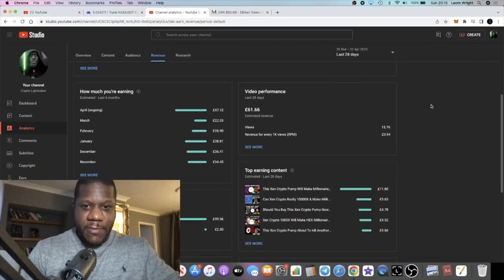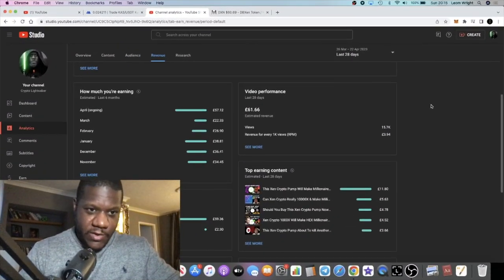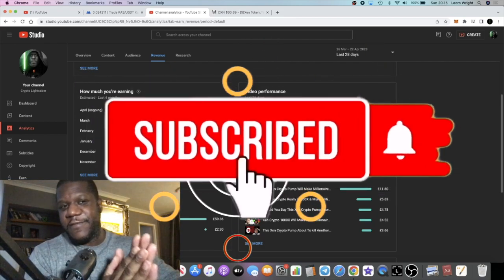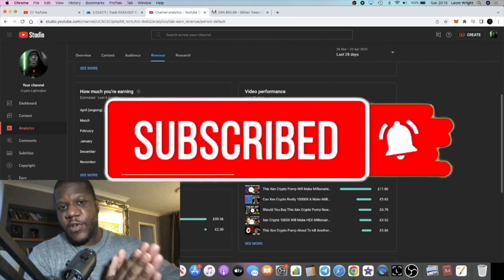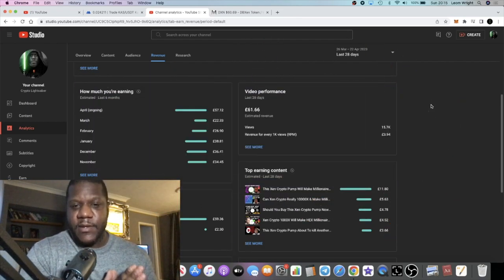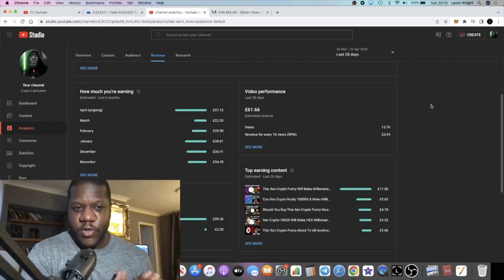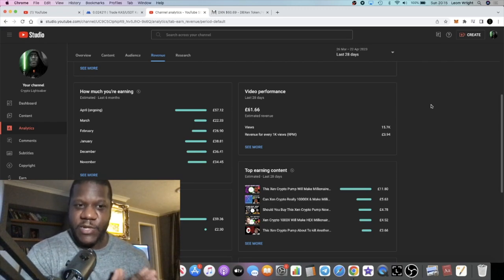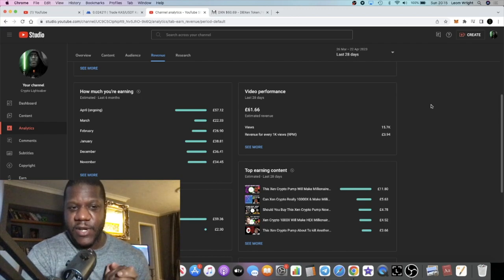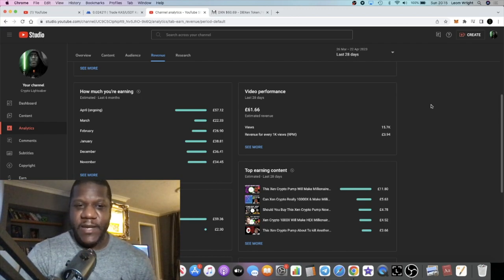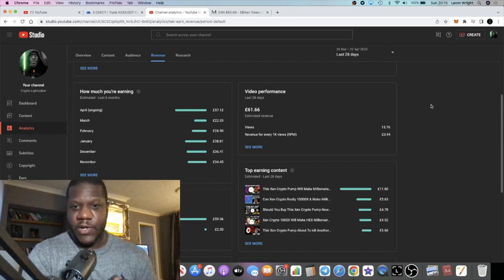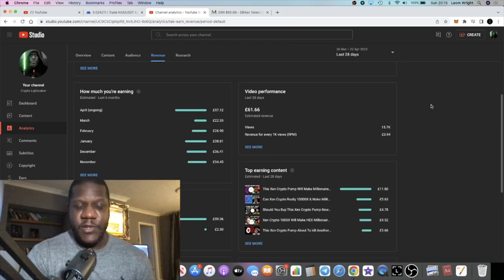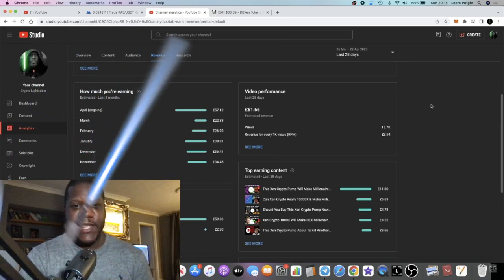It's crypto lightsaber back with another video guys. So today I wanted to make a different video and show you guys exactly how much I'm making off YouTube because people think sometimes that influencers are just trying to get views and just talking a load of waffle on YouTube to try to make money off their viewers and things like that.